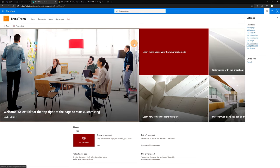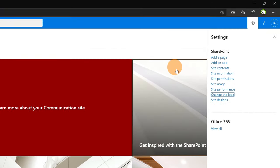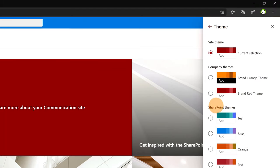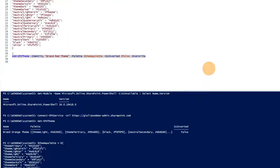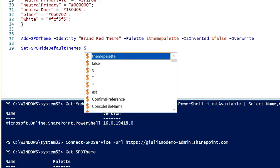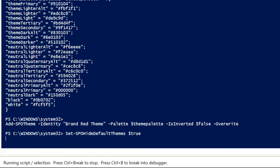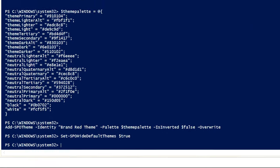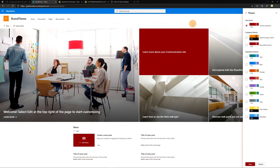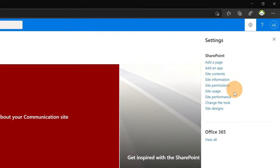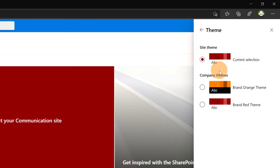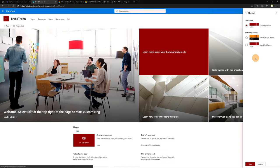Last thing that I want to call out here is that you have the ability to hide the default themes, SharePoint themes available here. Going back on PowerShell we can run this command Set-SPOHideDefaultThemes and here you can just type true. Now if I execute this command and go back on SharePoint I'll do a refresh now and opening again settings, change the look and theme, we can see that now the classic themes of SharePoint have disappeared.